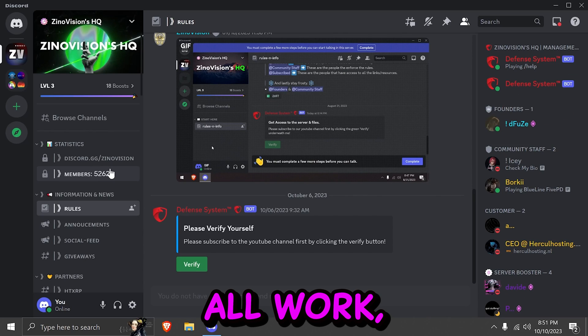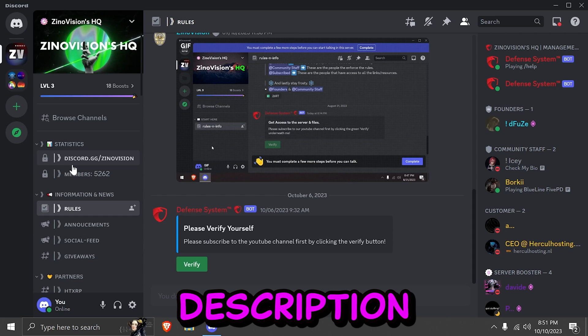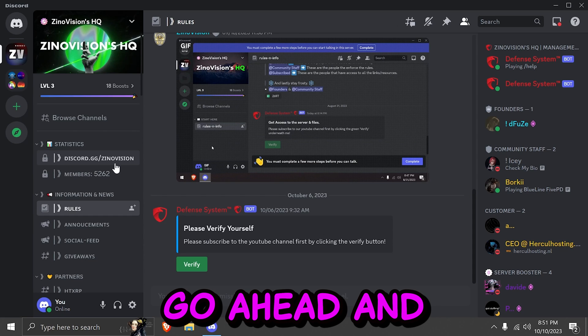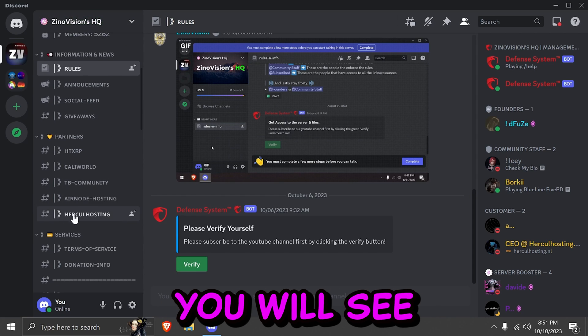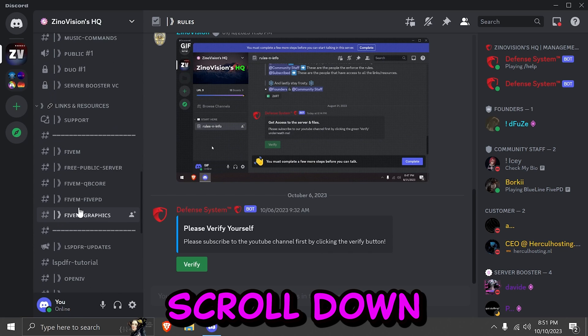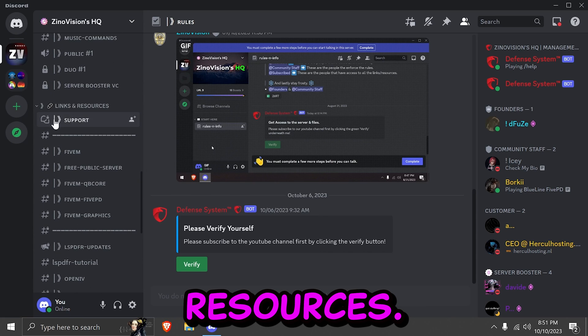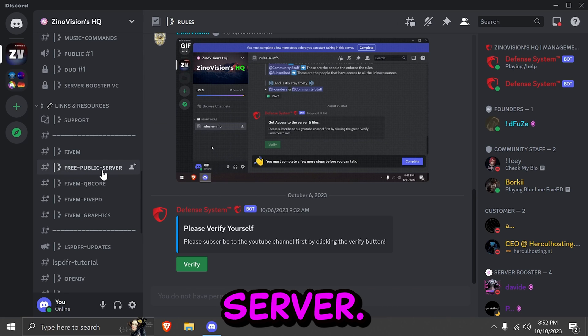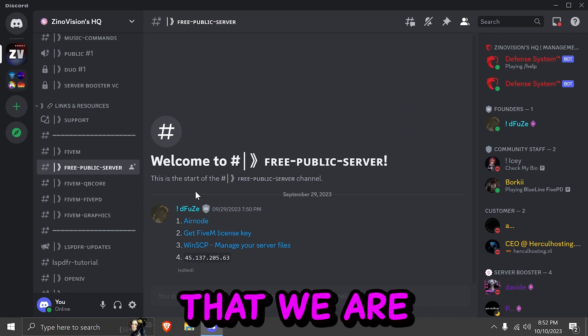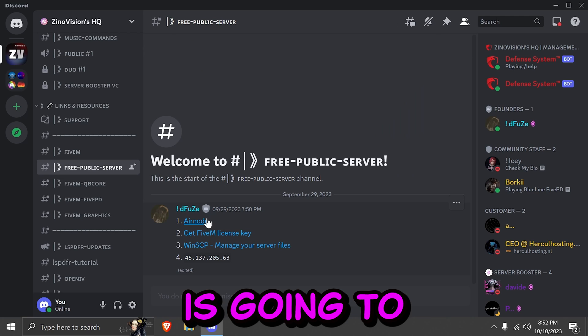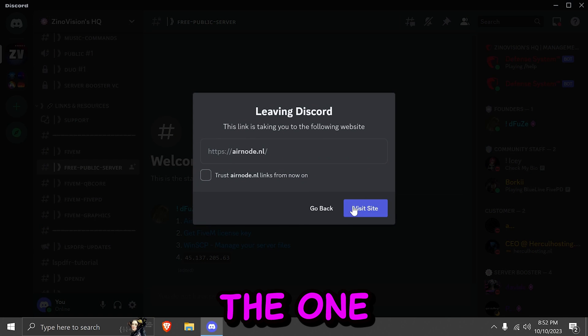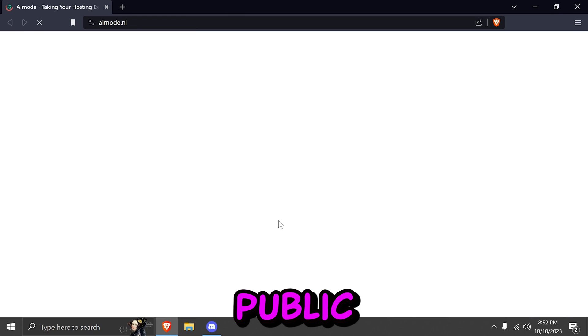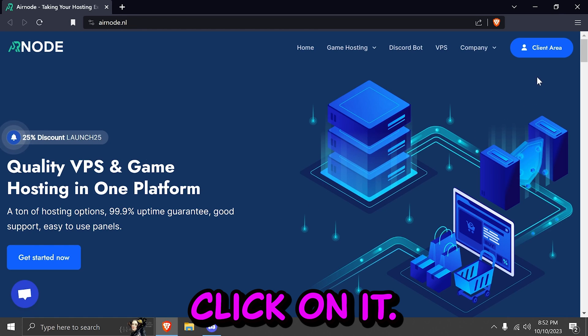To make this all work, we're going to visit the link in the description. That will lead you towards my Discord server. Go ahead and verify yourself. After that, you will see all the channels. Scroll down and head over to links and resources. Click on free public server. Here you will see the links that we are visiting today. And the first one is going to be Airnode. Airnode is going to be the one that's going to provide us with a free public server.